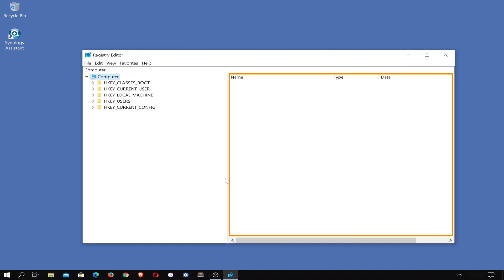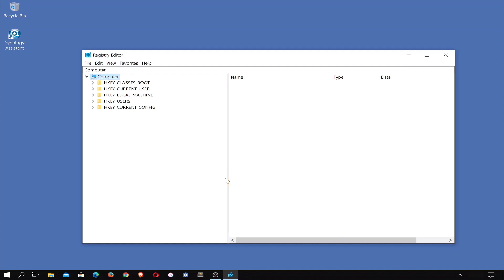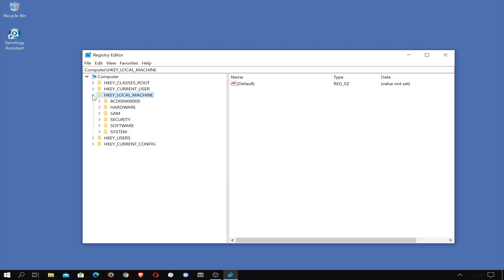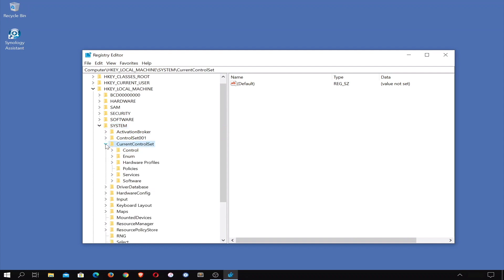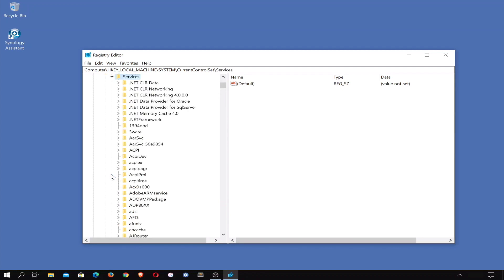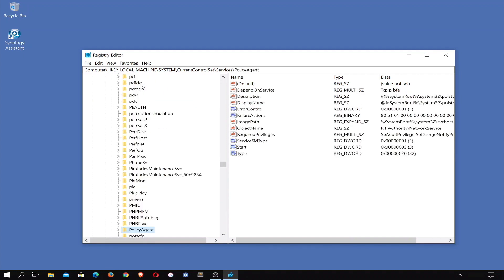Let's get started by navigating to the location where we will need to make changes to our registry. First, we need to select and expand the directory called HKEY_LOCAL_MACHINE. From within HKEY_LOCAL_MACHINE, we now need to select the System directory. Next, from within System, we need to locate and select Current Control Set. From within Current Control Set, we now need to select Services. Finally, within Services, we need to locate and select Policy Agent.